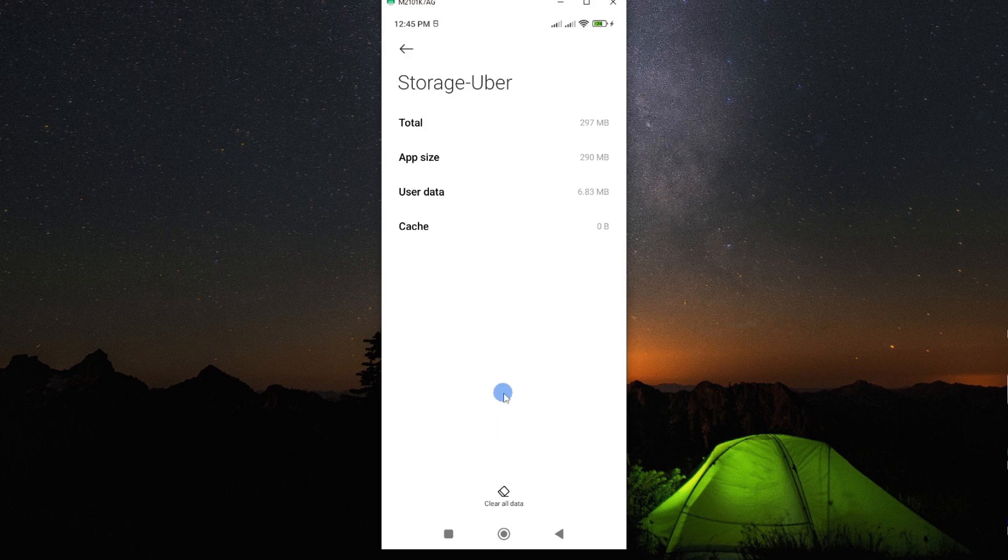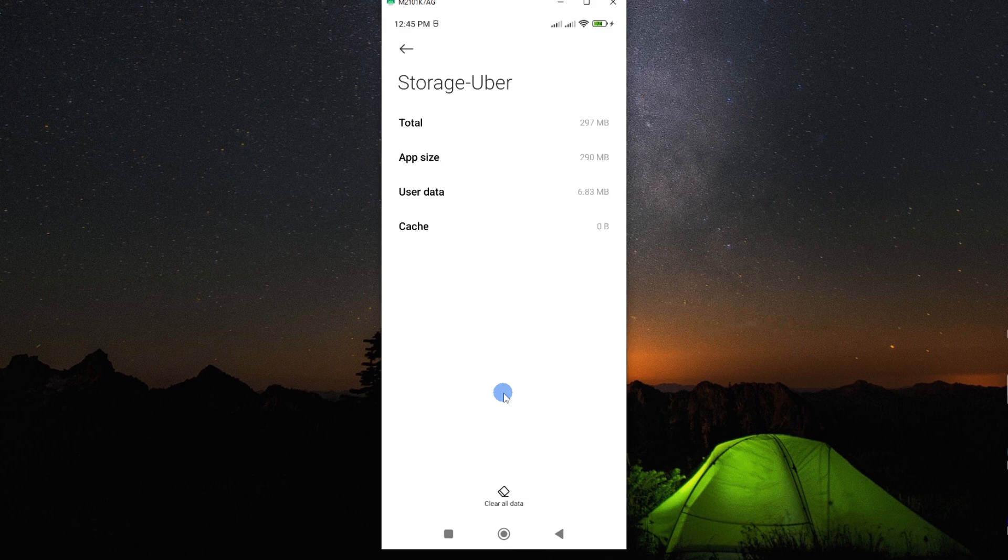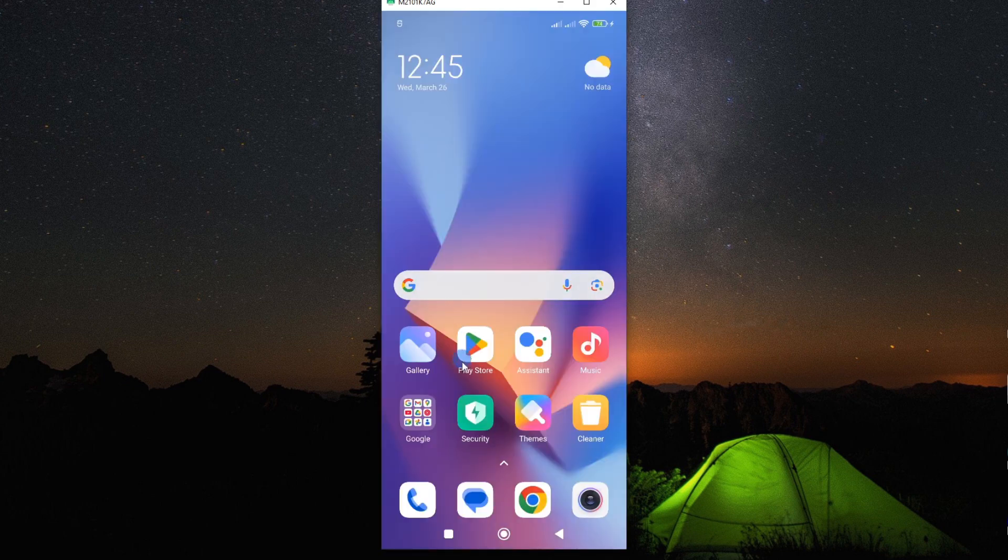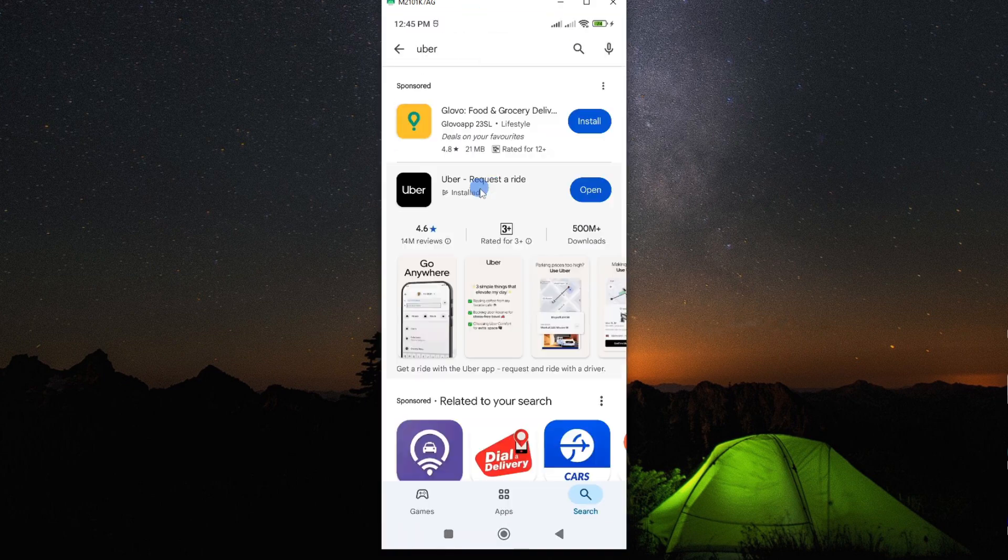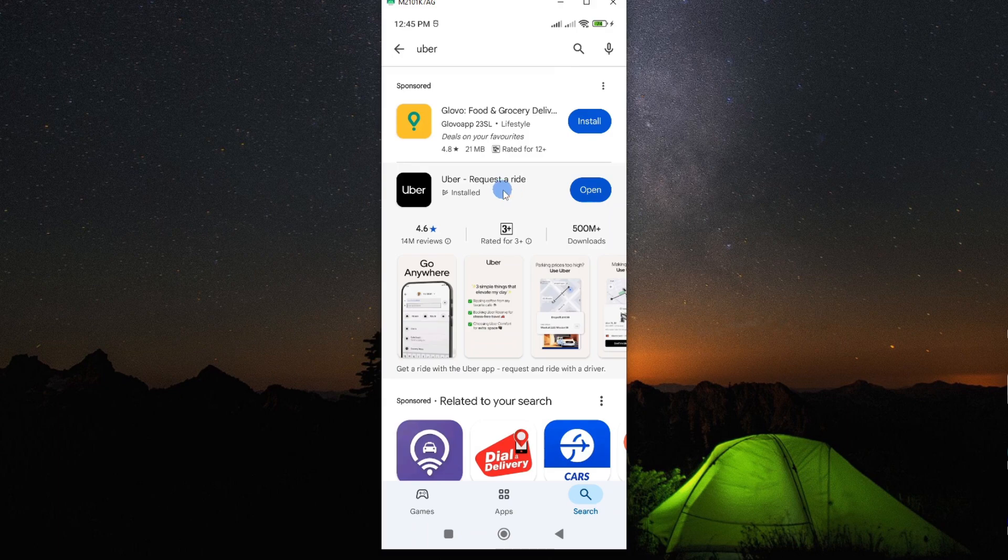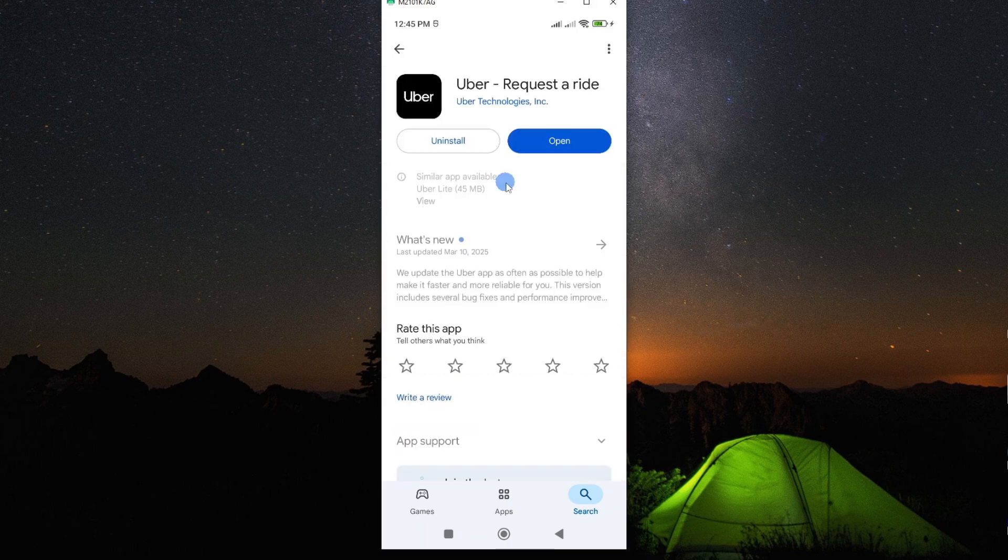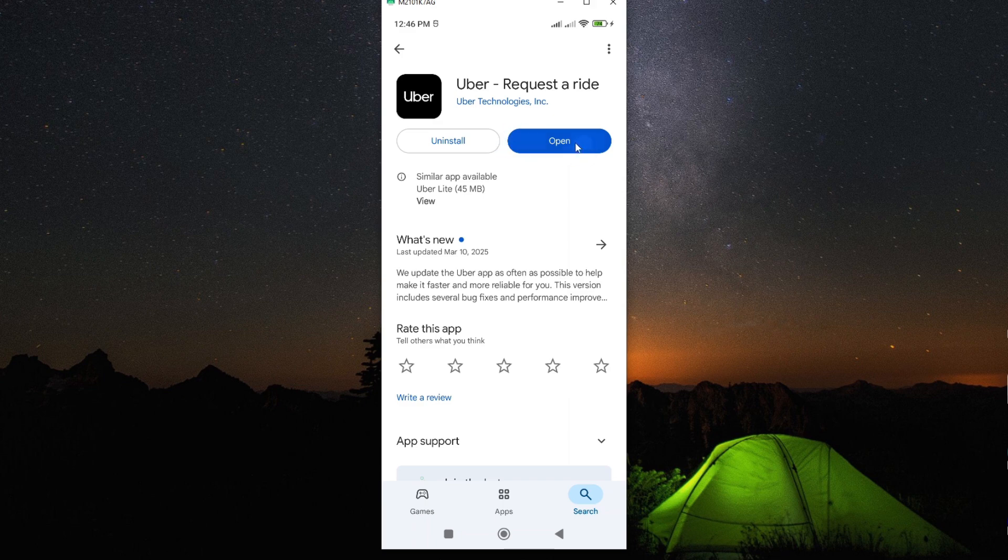But should this not solve your problem, then you might want to go ahead and look for any update available on Google Play Store. To do this, go to Play Store and then look for your app. And here it is. Open it. Now look for any update if it is available. It will be written here, update.